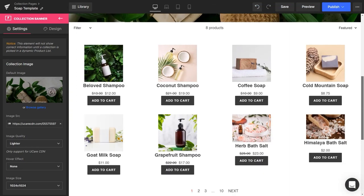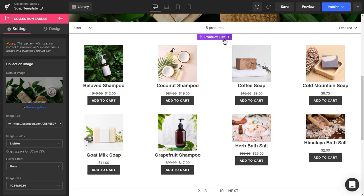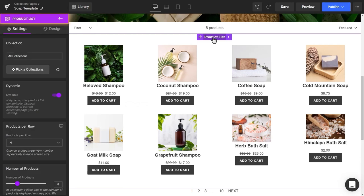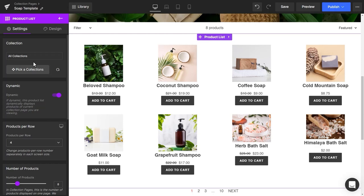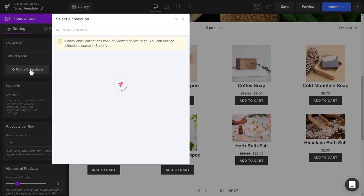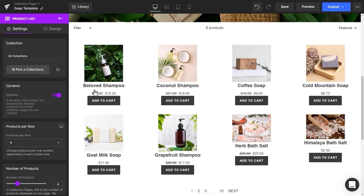Now, let's take a look at the Product List element. First, at the Collection section, click on Pick a Collection to preview all elements.